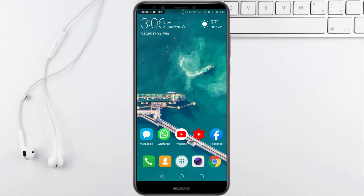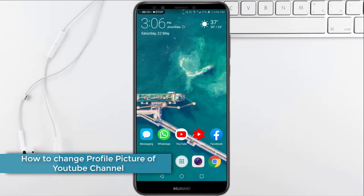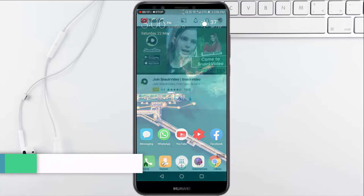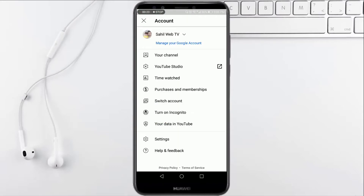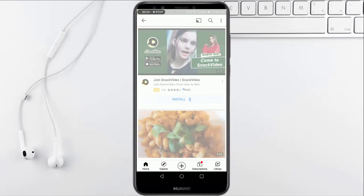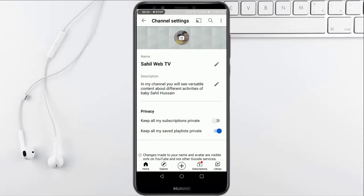Hello everyone, today we will learn how you can change your DP or profile picture of your YouTube channel. For this, you have to open the YouTube mobile app, then click on your DP and select the option of your channel. Now you have to click on edit channel.